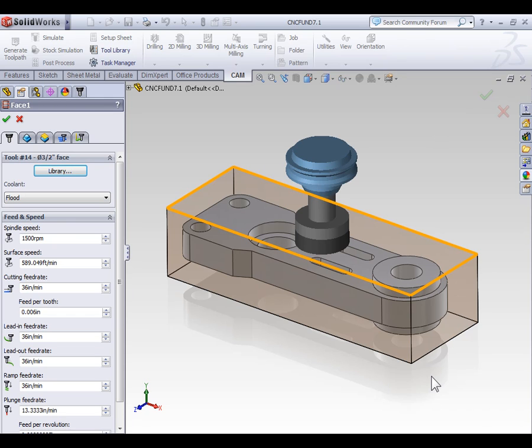However, because face mills don't plunge well, we want to make sure that the toolpath starts far enough away from the part so the tool doesn't plunge into stock material. Thankfully you will find the facing toolpath takes this into consideration.